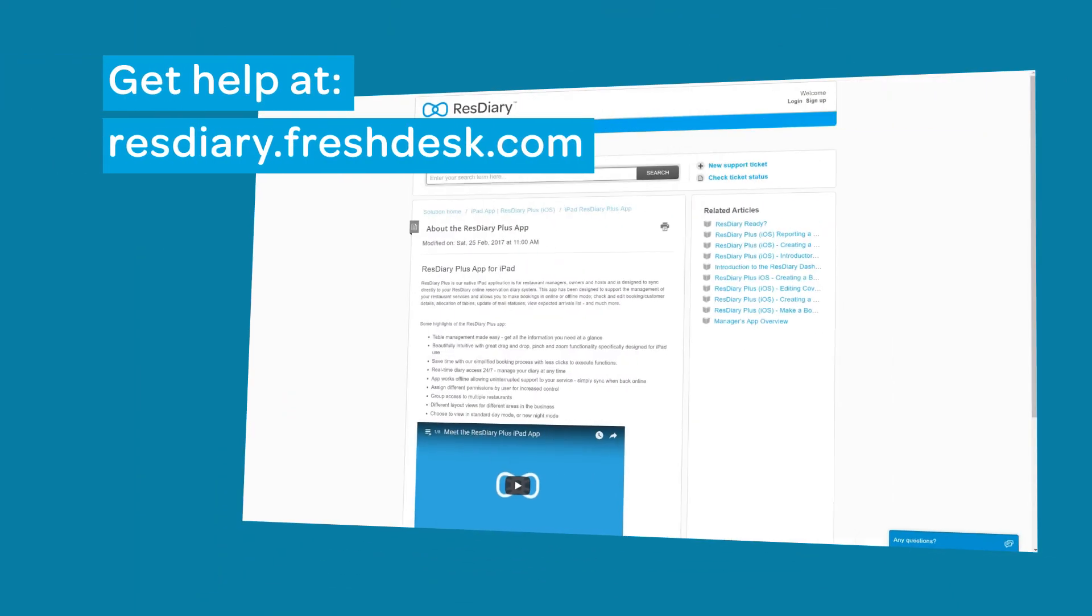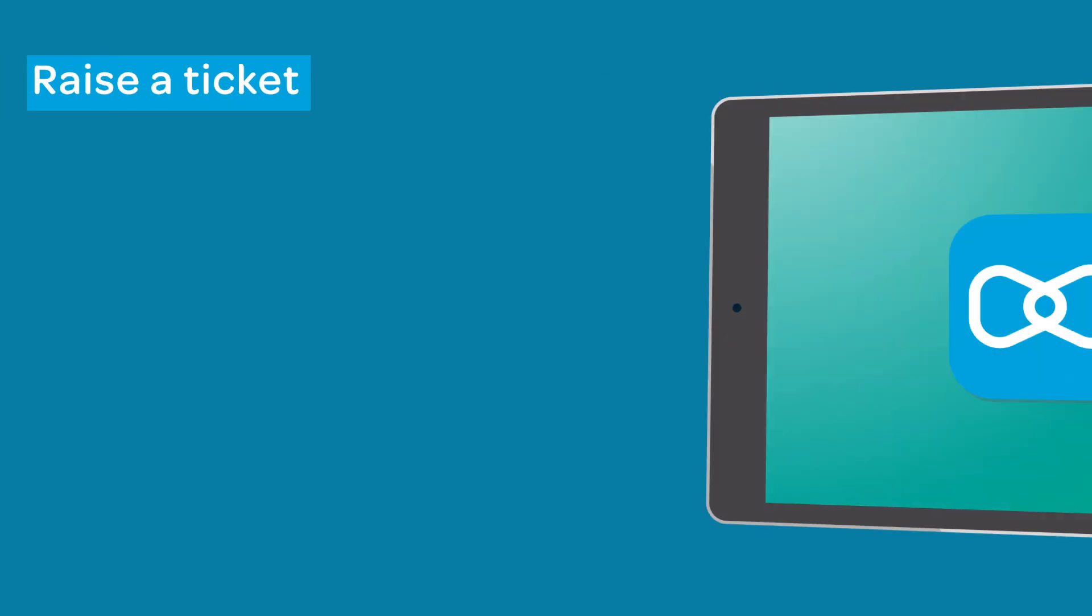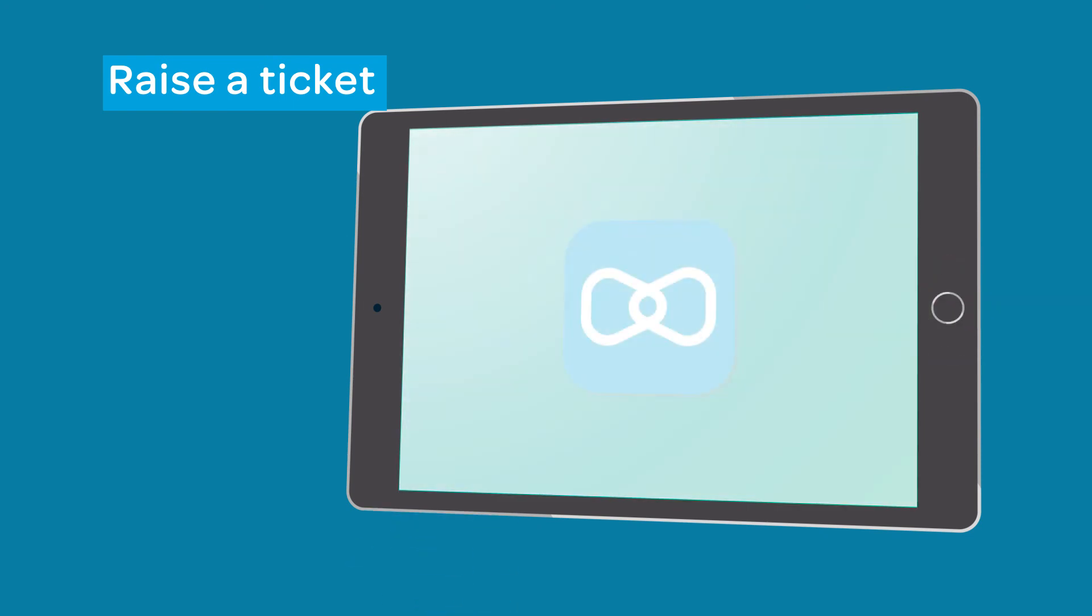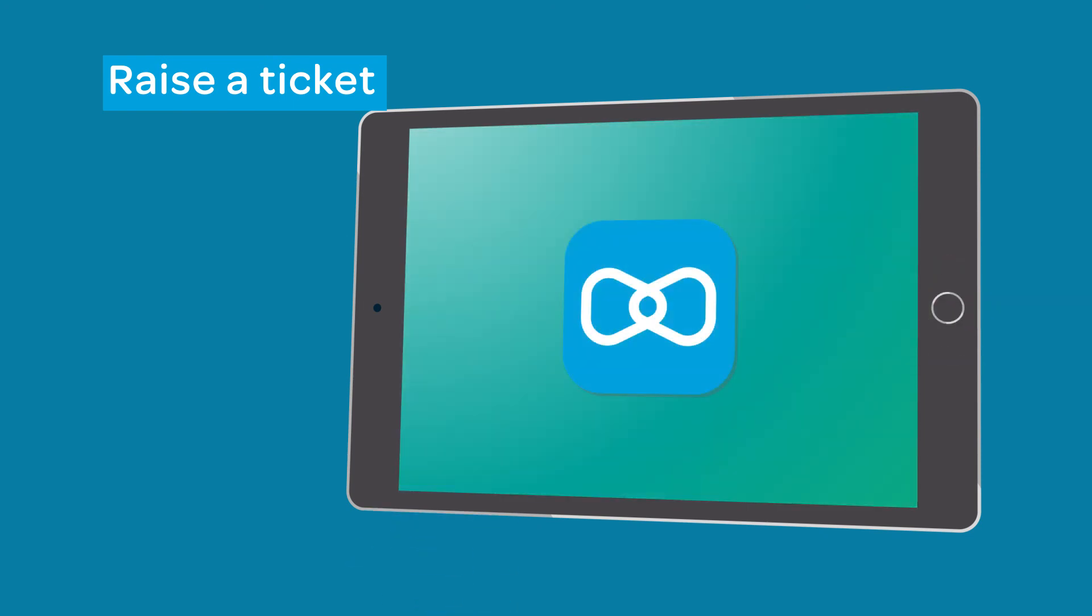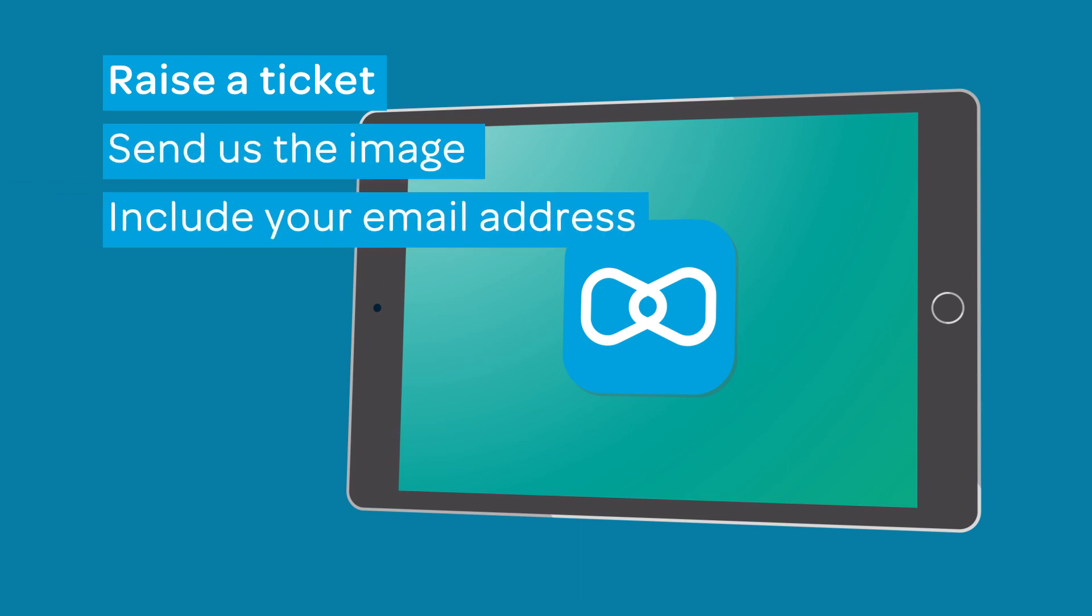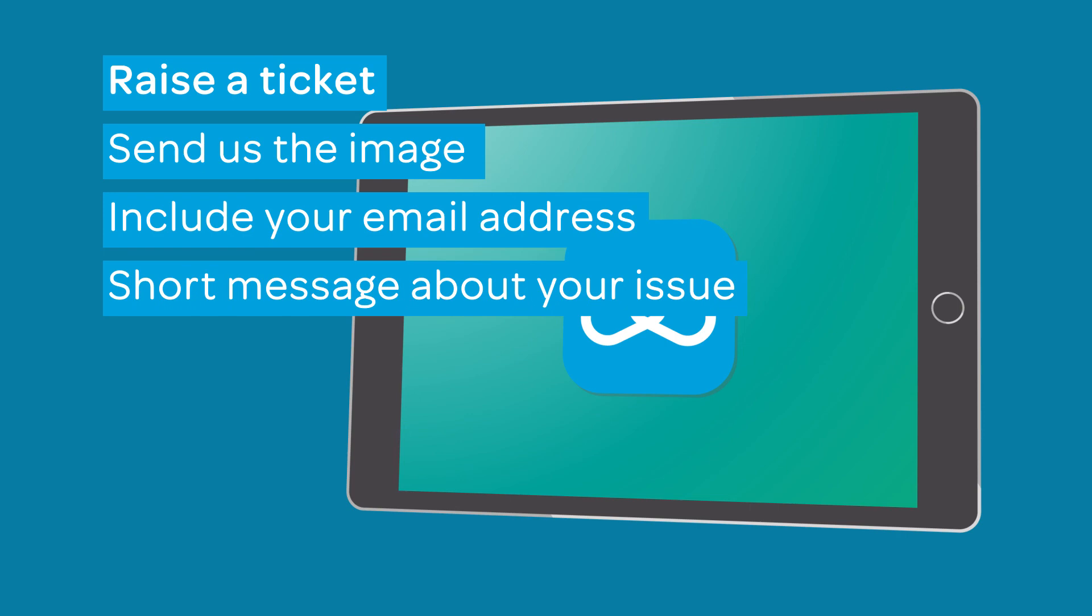If you have any questions, you can find more information about ResDiary Plus on the help desk. Or, if you want to raise a ticket, take a screenshot by clicking the home and the power buttons at the same time. This will allow you to send the image to the iPad help team. Make sure to include your email address and a short description of the issue you are having.